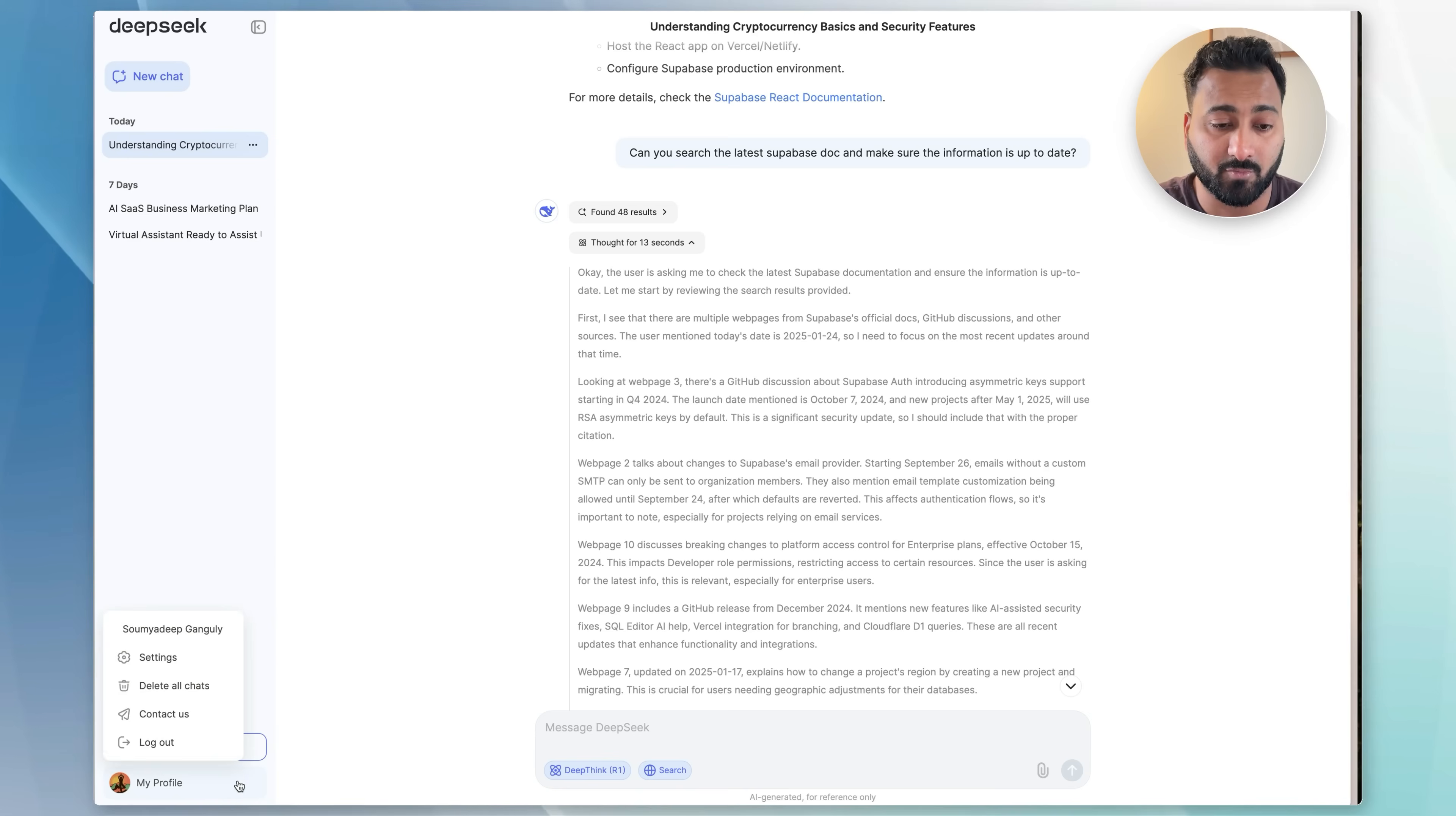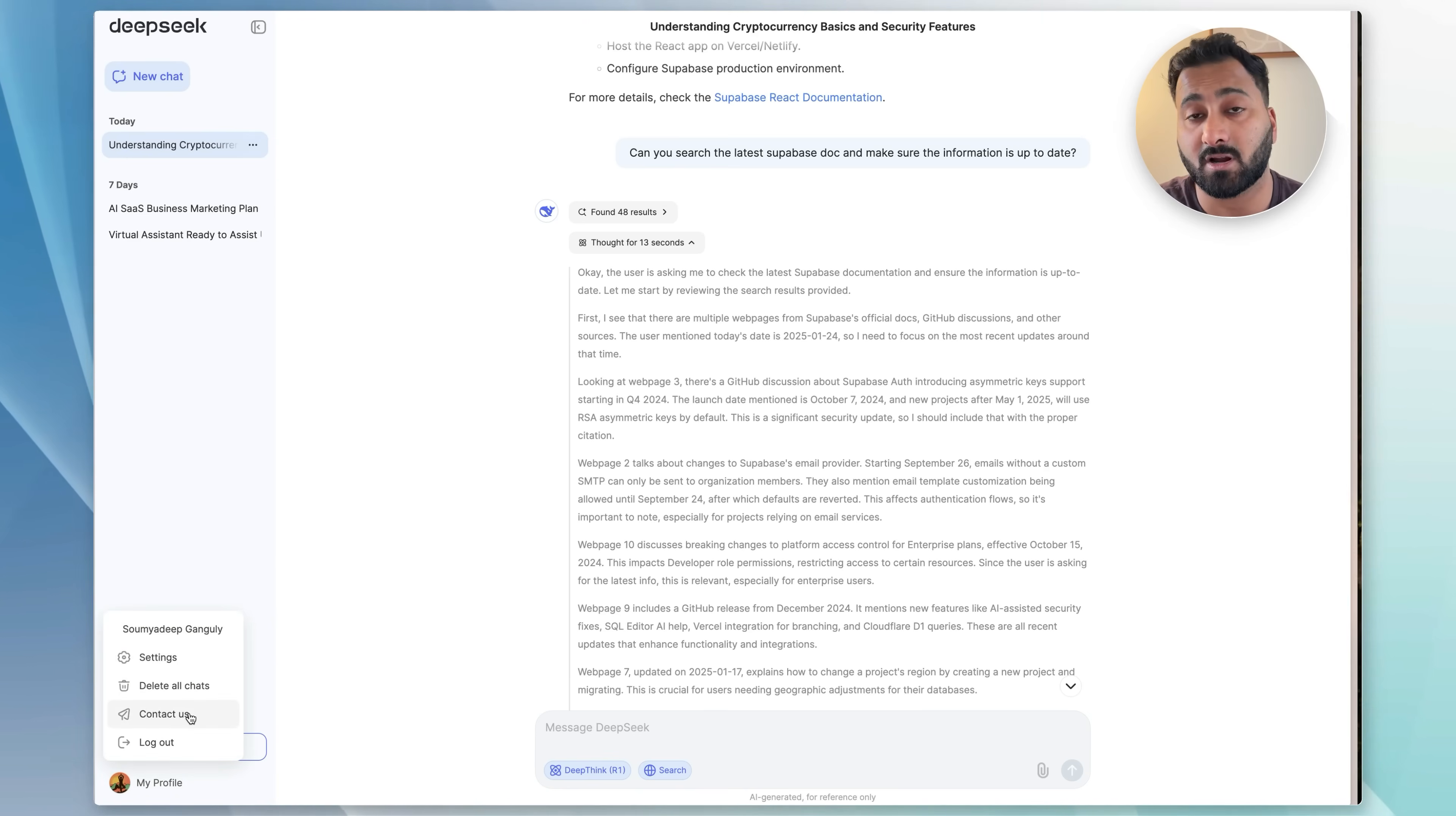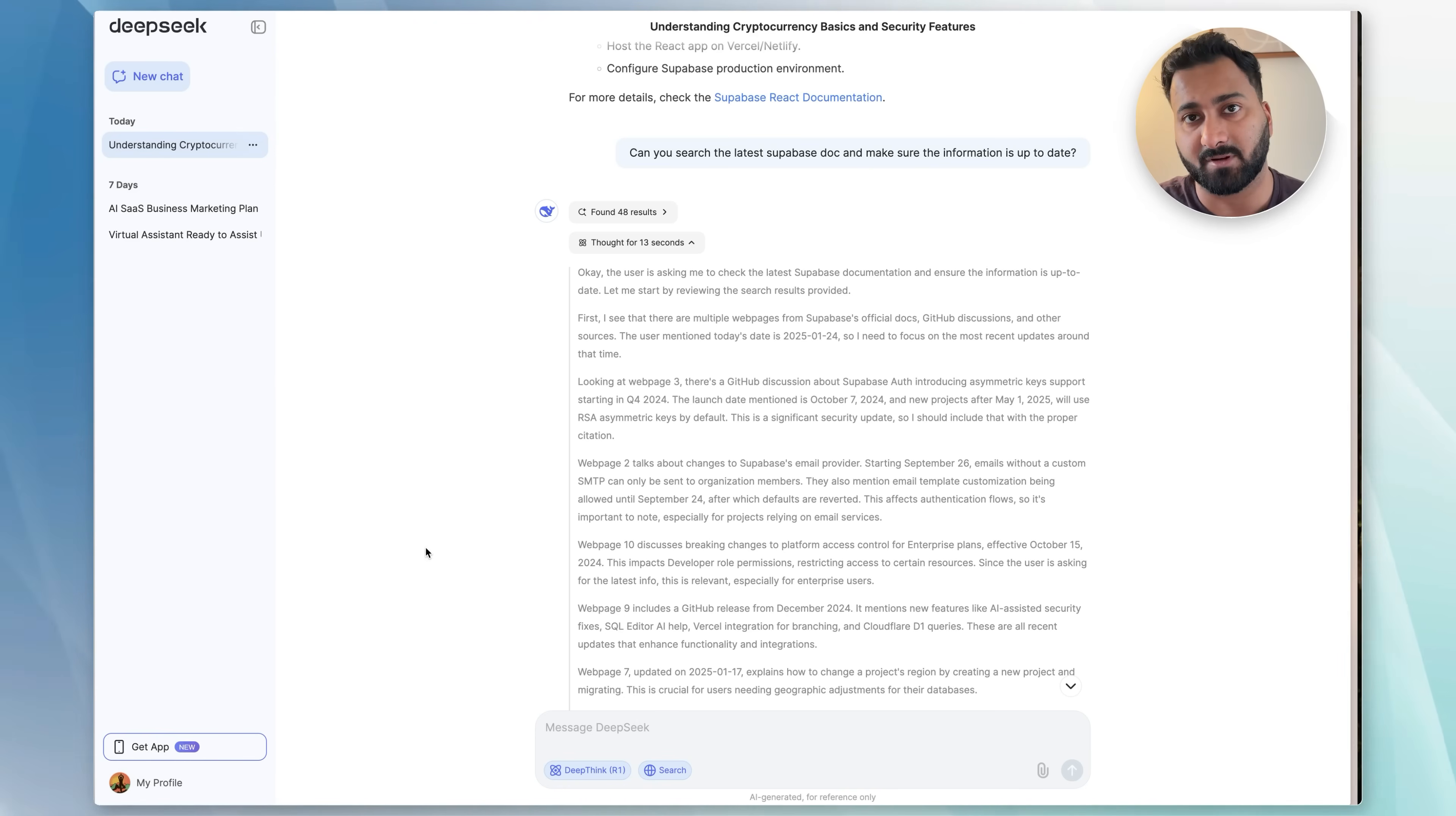Lastly, I just wanted to show you that you have your profile here, from where you can access your settings, you can delete all chats, you can contact them, or log out. Pretty self-explanatory. I really like how clean this app is—you just go in, you use it for whatever purpose you need, and that's pretty much it.